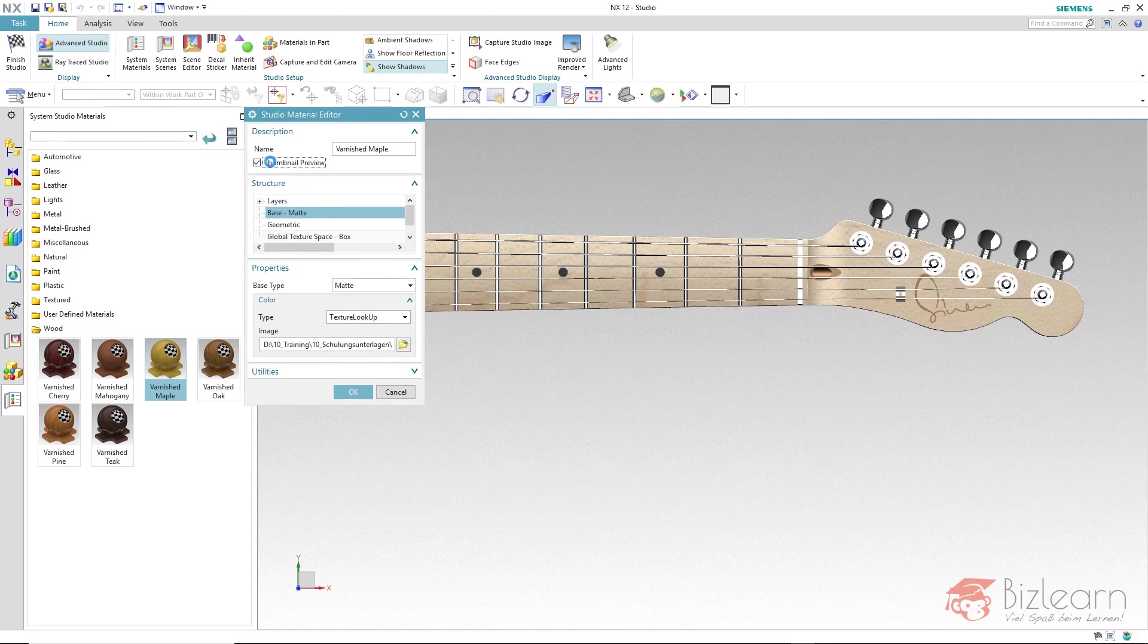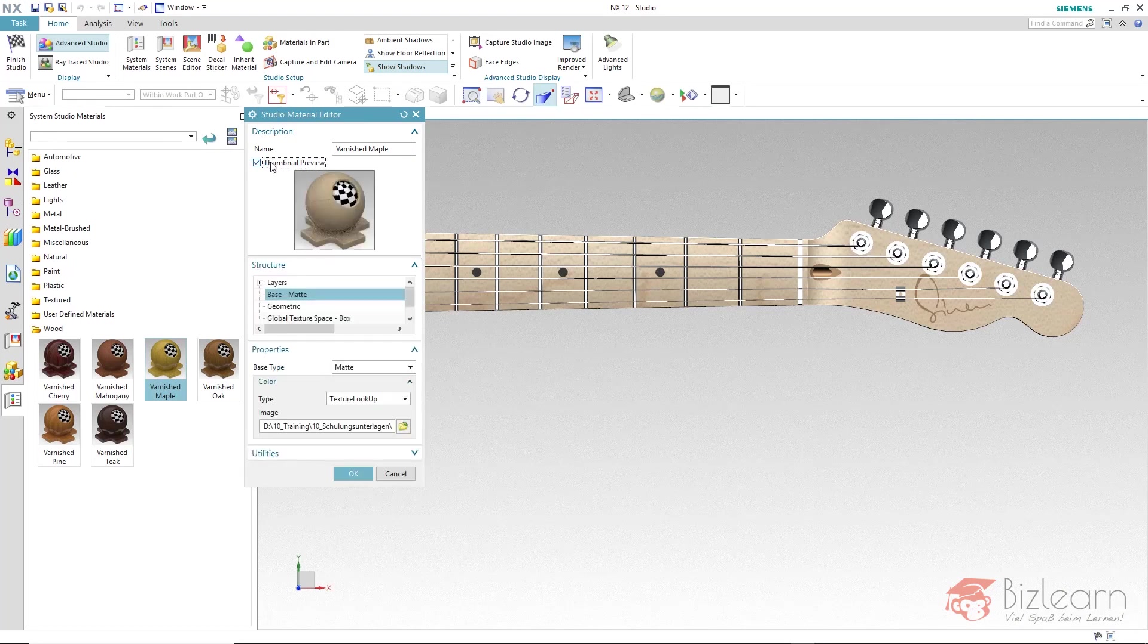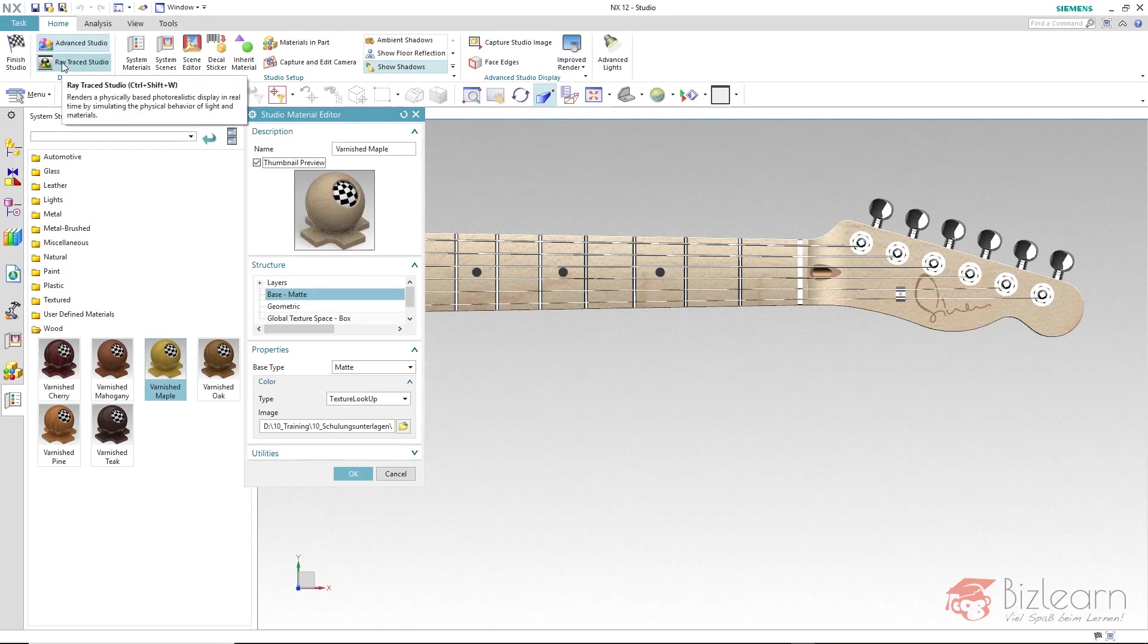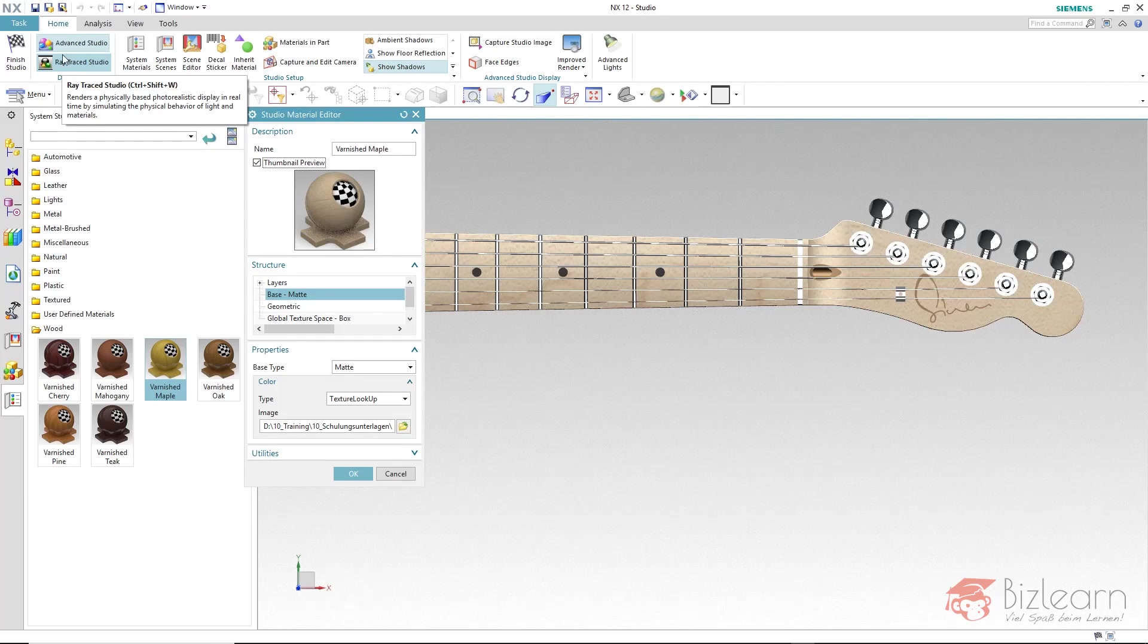When defining the materials you should always use the thumbnail preview. Thereby you will have a preview of what it will look like later in the raytrace studio.